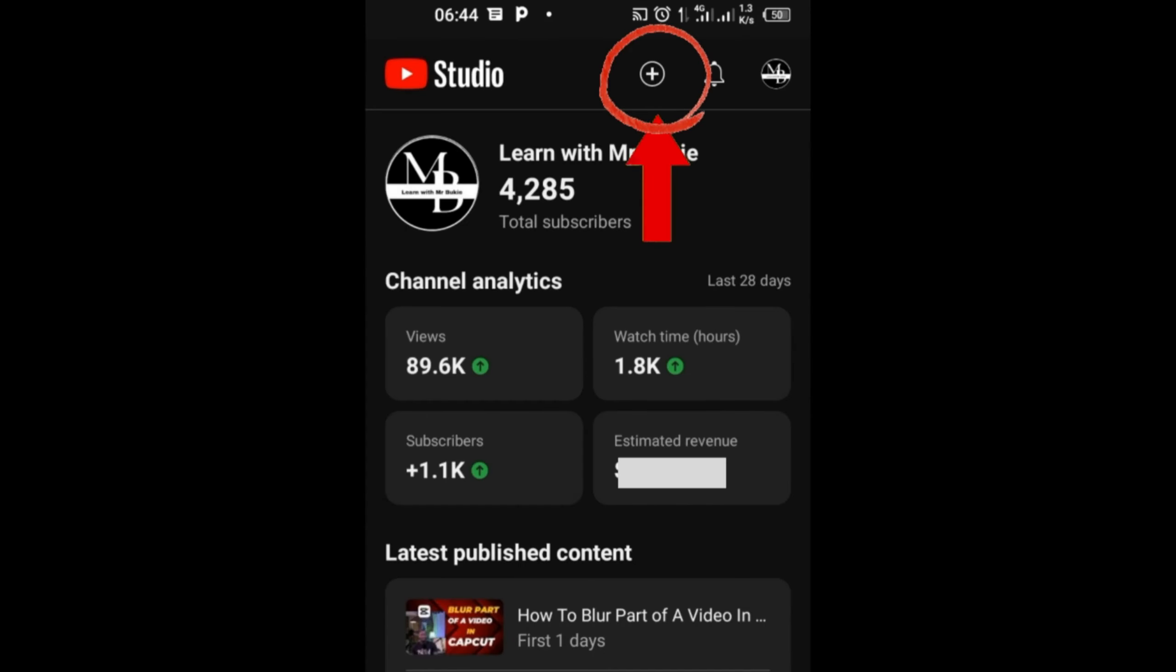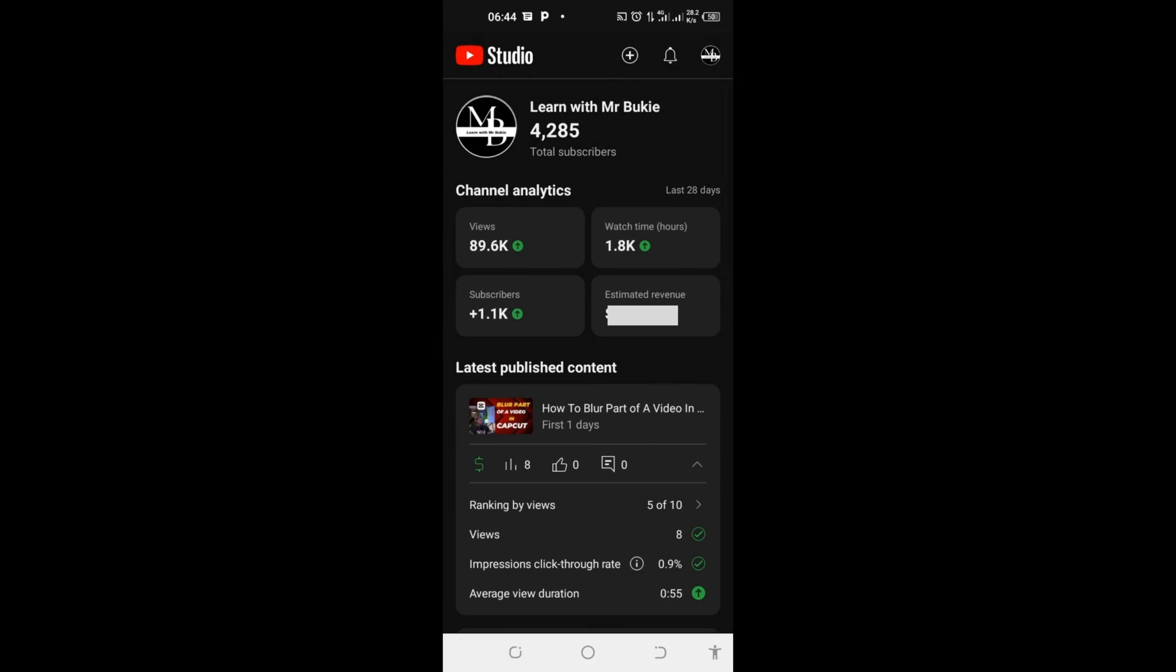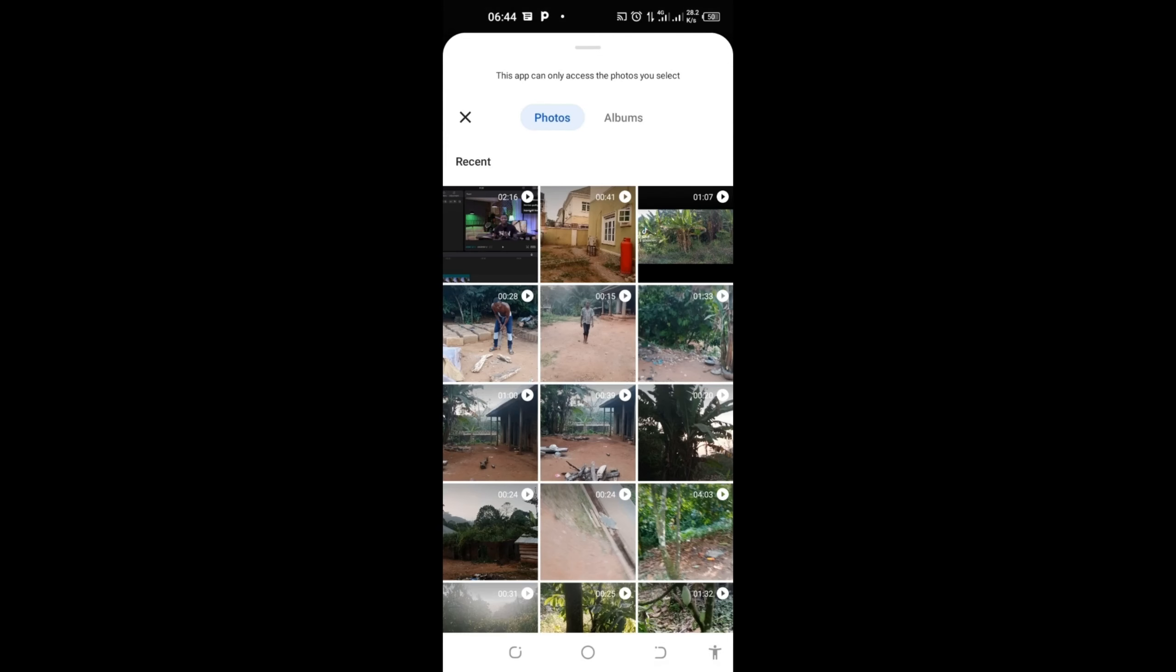Click on this plus icon at the top right here to bring you into your video files. Select any video you want to upload. I will choose this first one here.